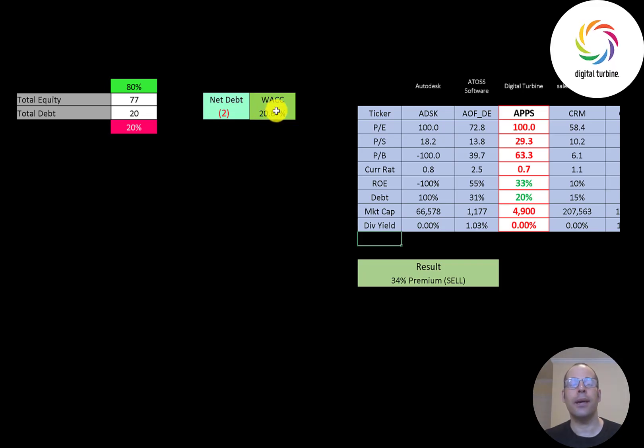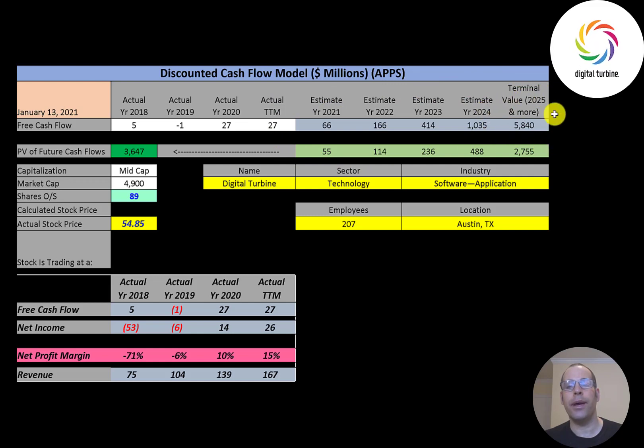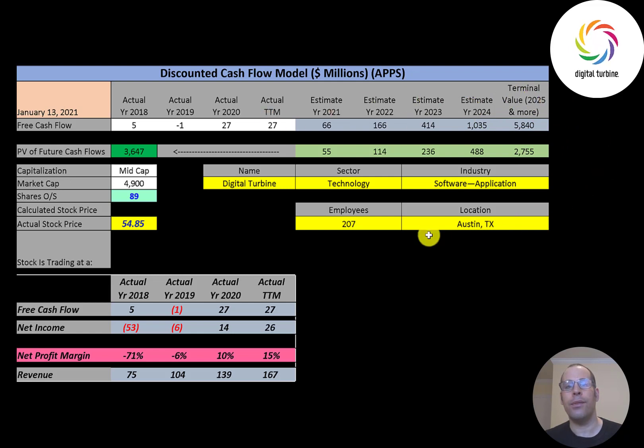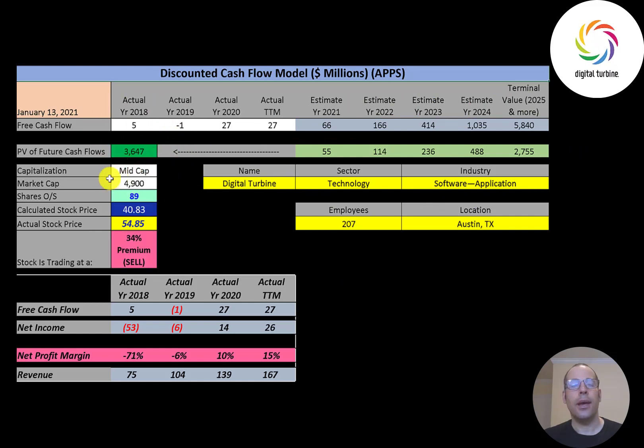We estimated four years of future free cash flows. We also estimated a terminal value which is all cash flows past year four, that's 5.8 billion. We discounted those numbers back to today using the weighted average cost of capital. We get a value of the company of 3.6 billion dollars. We divide that by 89 million shares and we get a calculated stock price of 41 dollars.